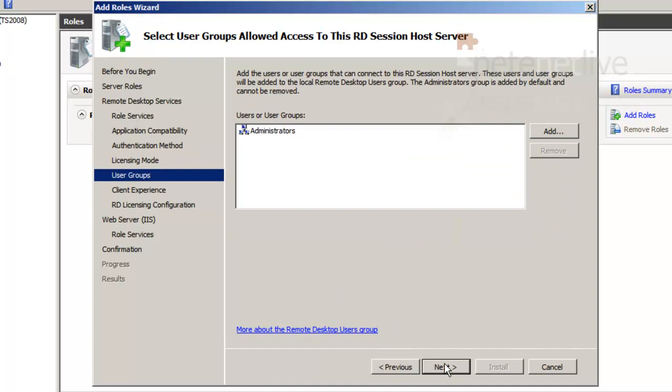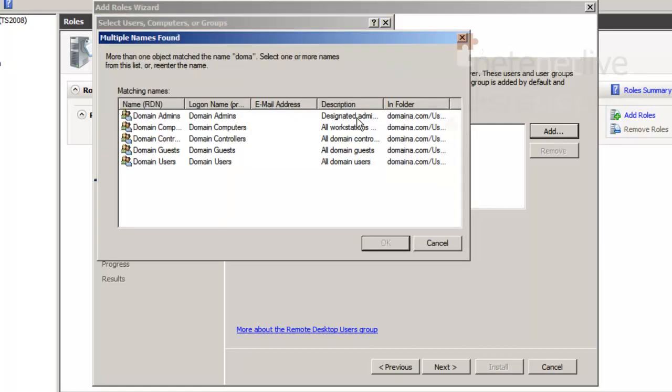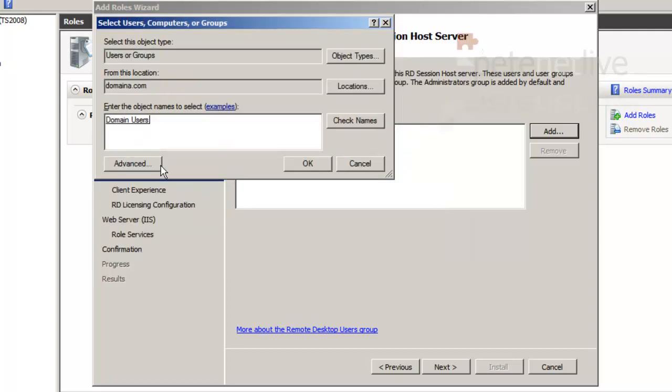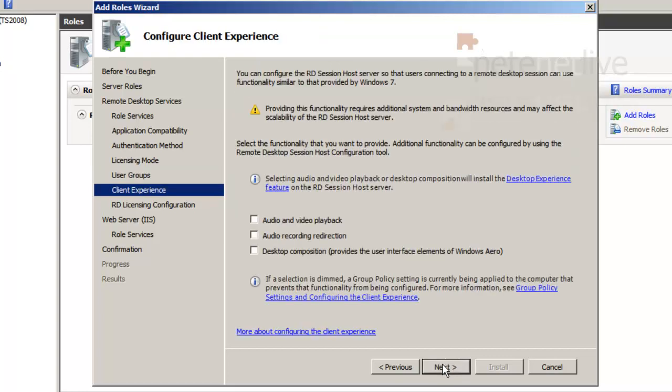I need to specify who is going to be able to access the remote desktop server. For simplicity, I'm just going to add in the domain users group so everybody will be able to access the remote desktop services server. For the client experience, I'm going to turn everything on.